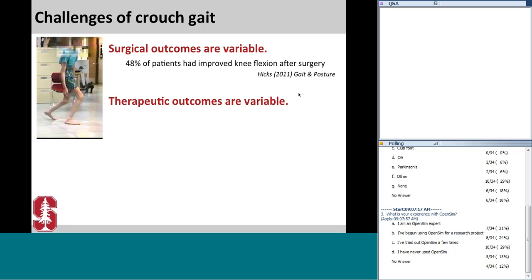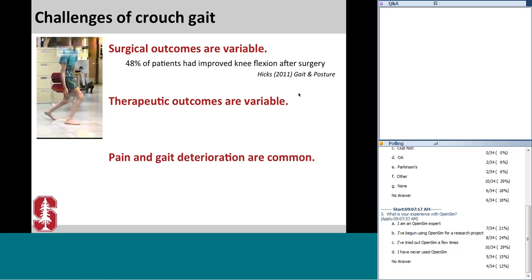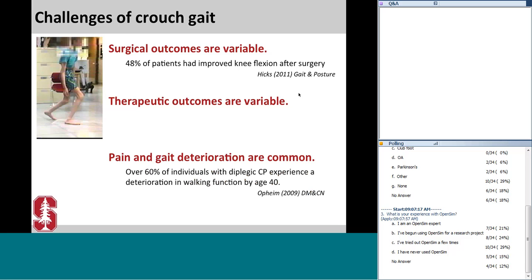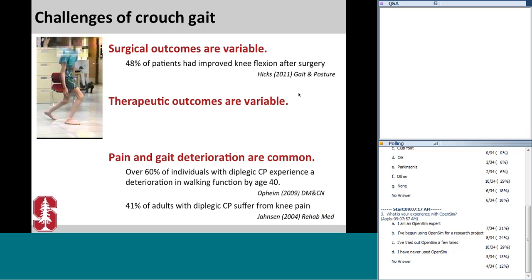Since outcomes are variable, allowing individuals to stay in a crouched gait is also not a responsible option. If left untreated, crouched gait can lead to pain, bone deformity, and potentially the loss of the ability to walk independently. Oppheim et al. reported that over 60% of individuals with diplegic cerebral palsy experience deterioration in walking function by age 40, and Jansen et al. reported that 41% of adults with diplegic cerebral palsy suffer from knee pain that limits walking function.